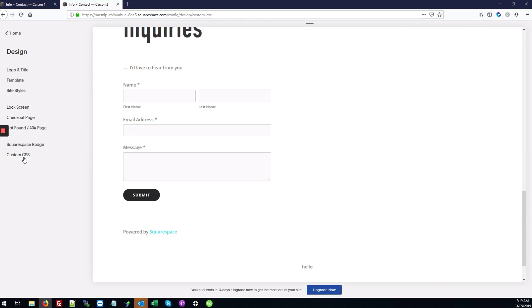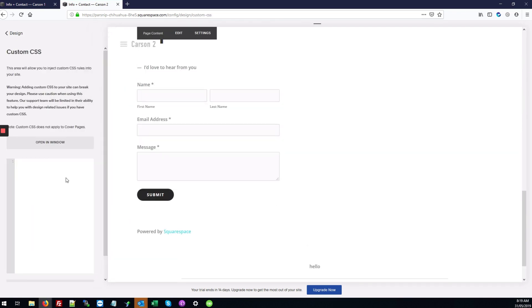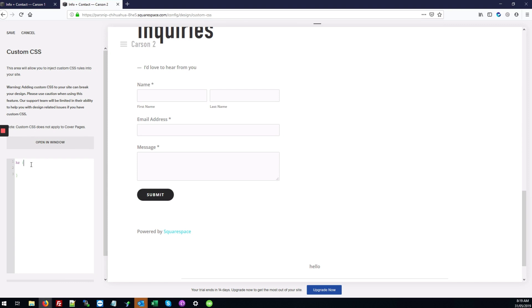Next we'll go to Custom CSS. Here we're going to type our hr tags with curly braces, and between these we type margin colon. Then we'll add a nice large 50 pixels so we can really see the difference.